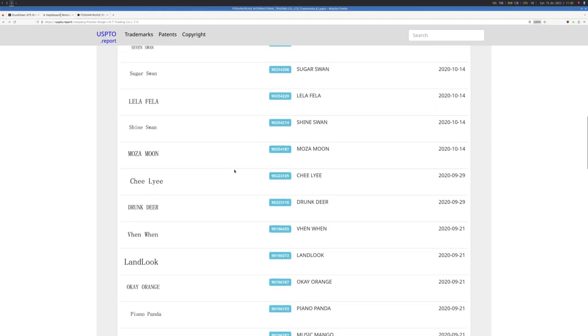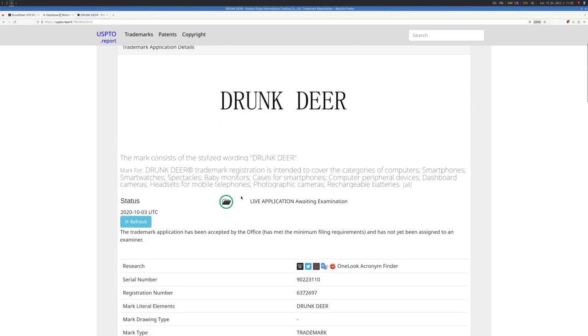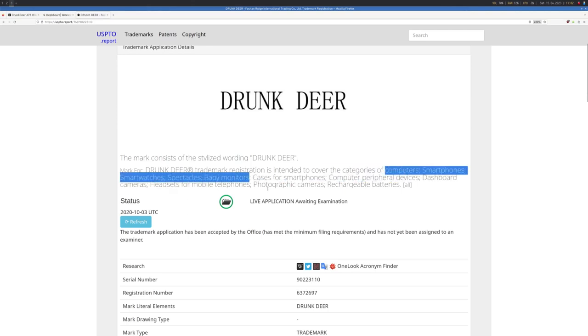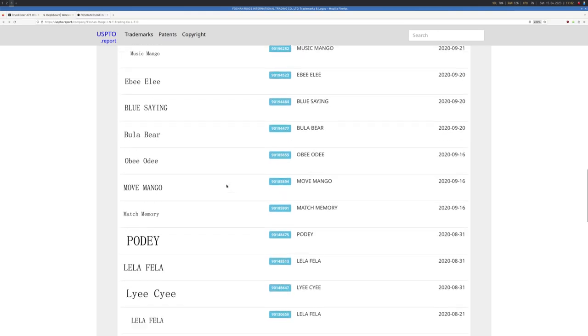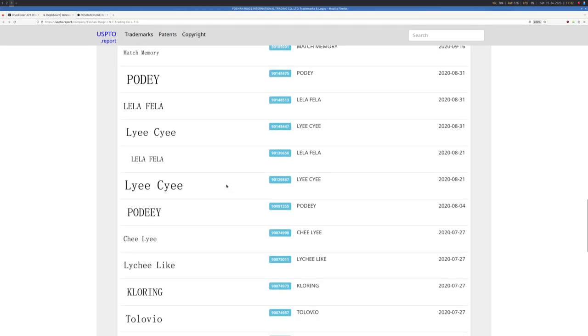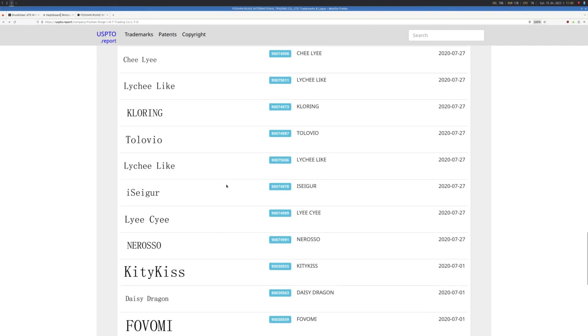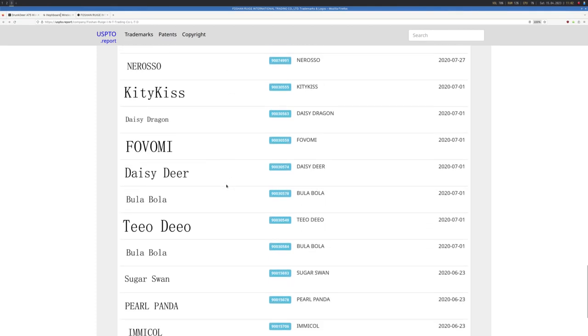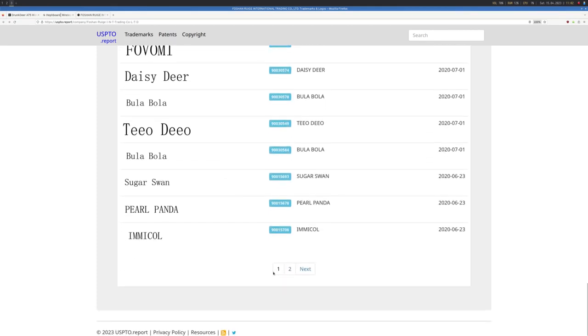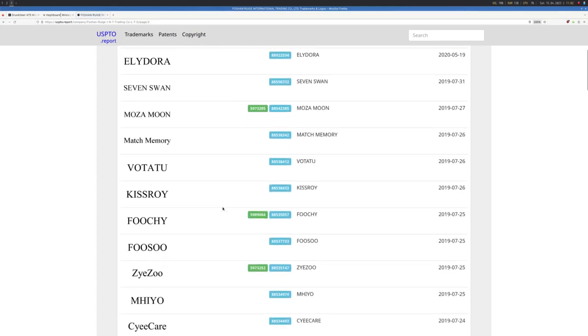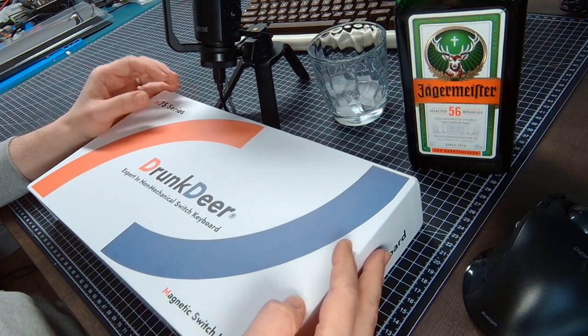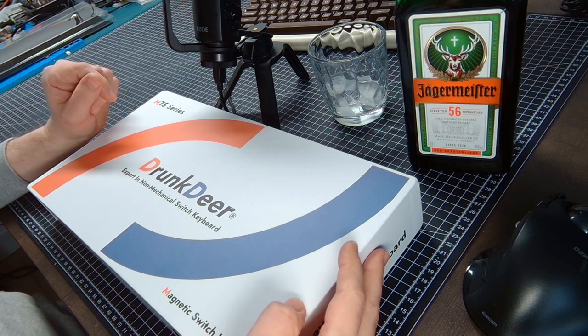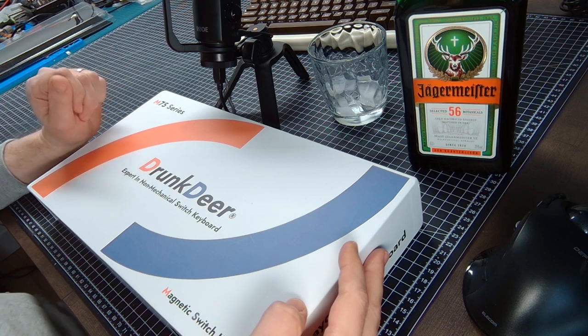...Drunk Deer that covers computers, smartphones, smartwatches, baby monitors, computer peripherals and many more. If the keyboard is good it doesn't matter who makes it, but it's not your average design by enthusiast for enthusiast product.